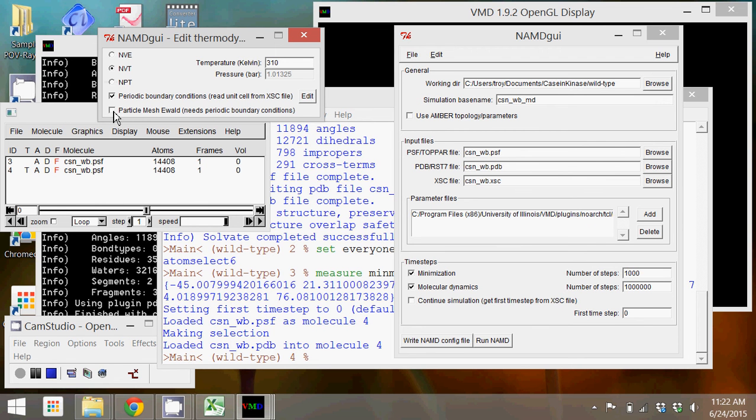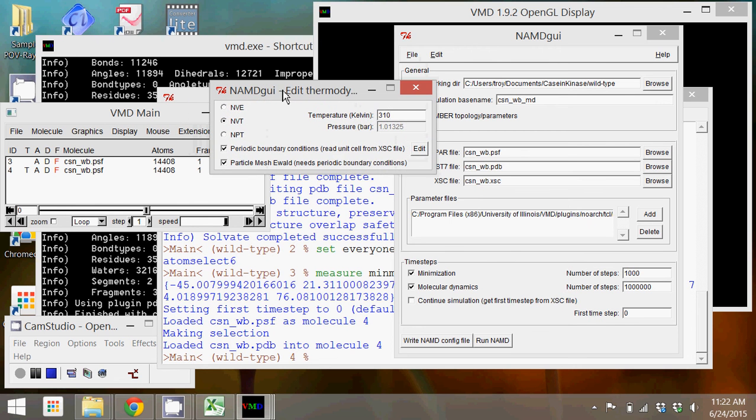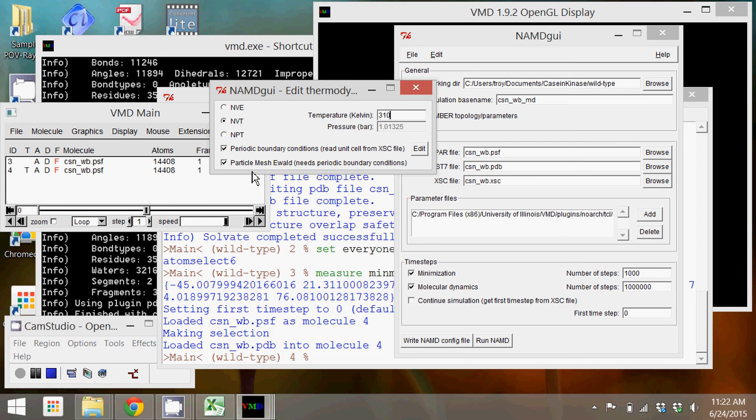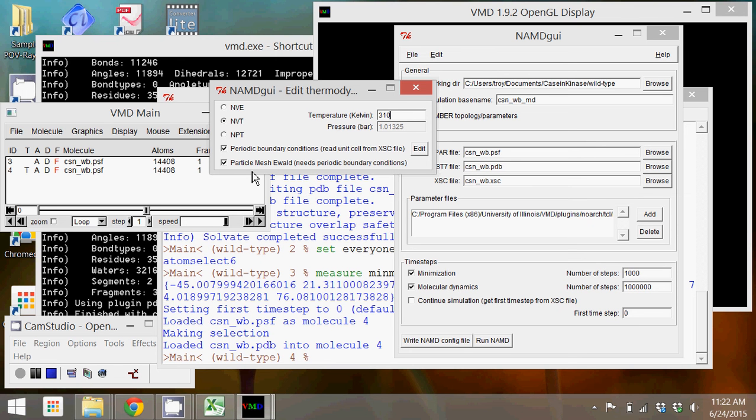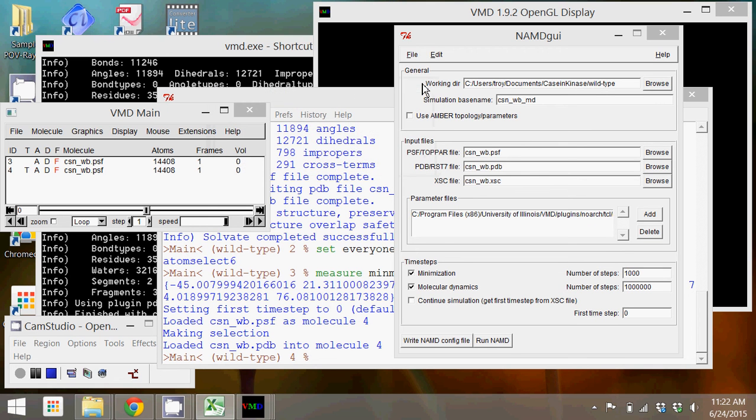If we select this particle mesh box, then what will happen is the program NAMD will create a grid where it calculates the electrostatic interactions on a grid rather than calculating them for every distance between every atom and the protein structure. So that's a way of speeding up your simulation, but because you're calculating something on a grid, it is going to give you a little bit less accuracy than it would if you didn't use that. But we're going to check it just for the sake of speed.